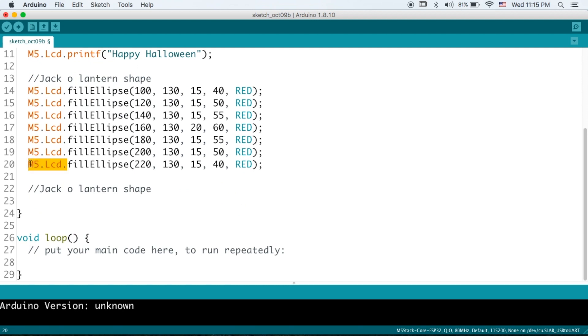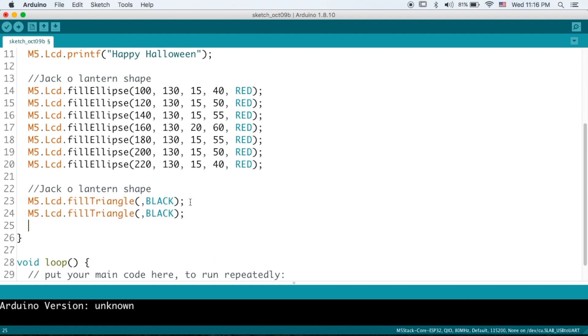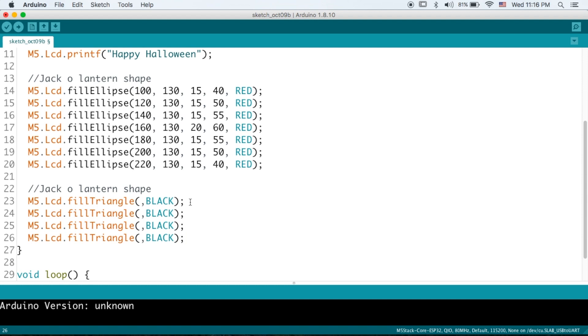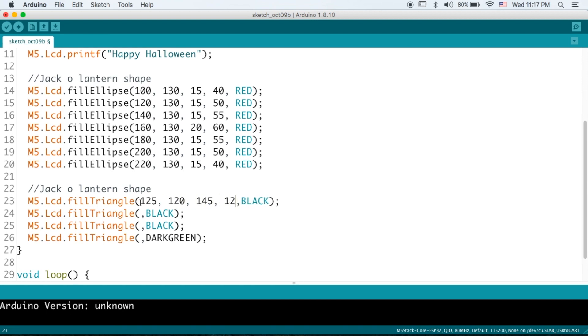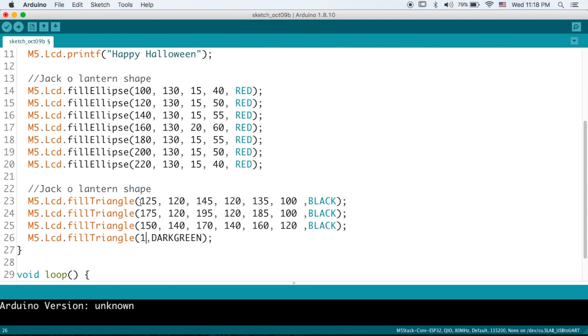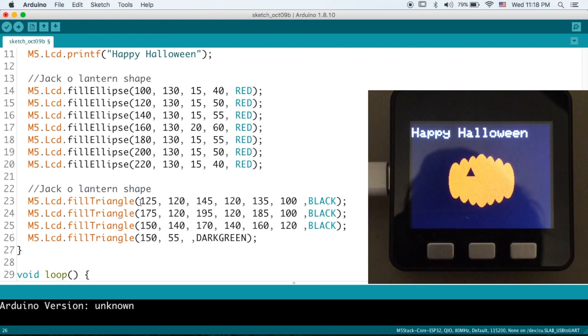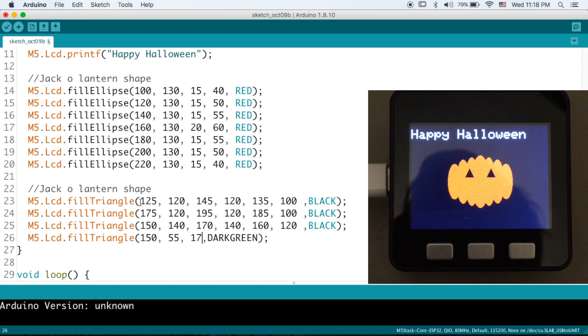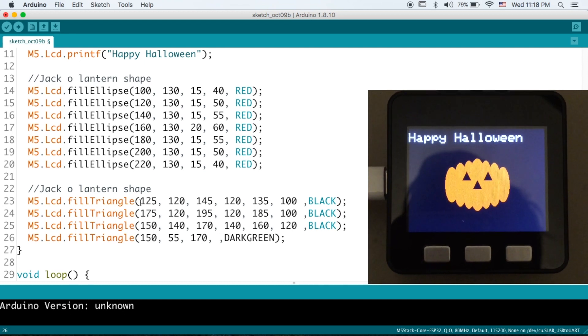We'll move on to the face. So I'm going to be using triangles for the eyes with the fill triangle command. So I'll create three triangles for the eyes and the nose and a third one for the stalk of the pumpkin. And again, I'll enter the values. So with the fill triangle, obviously we have three points to the triangle. We have the left point, the right point and the peak of the triangle. And I'll be using dark green for the color of the stalk. And there we go. Should look something like this.